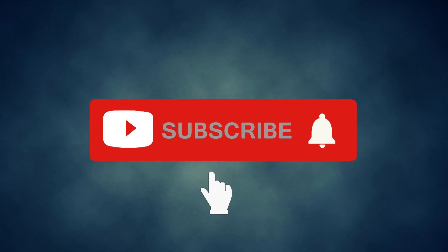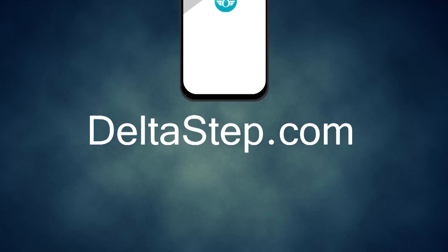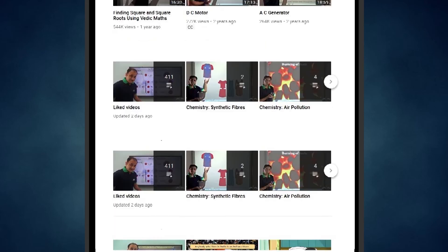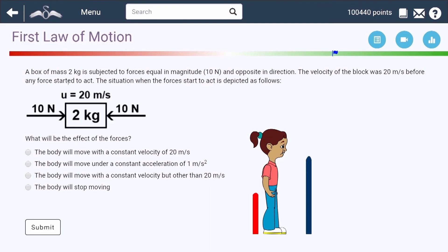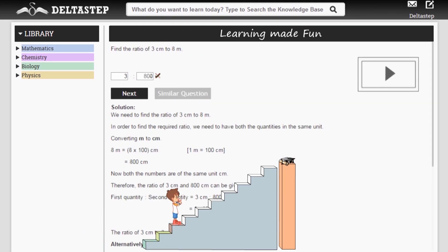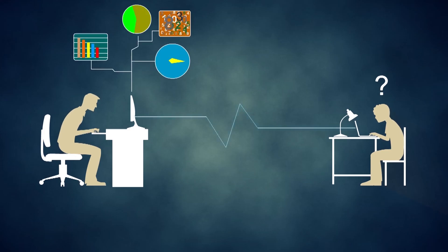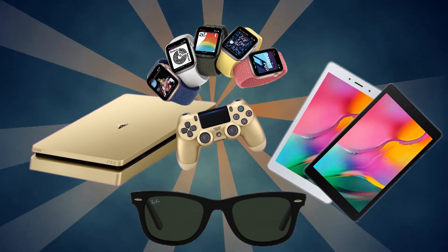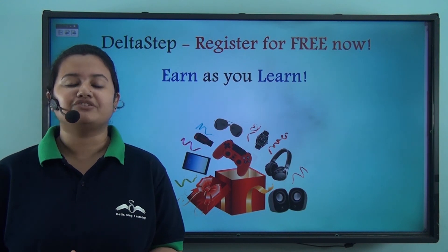Don't forget to subscribe to our channel and hit the bell icon. You can also register for free at Deltastep.com or download the Deltastep app to learn one-to-one with our amazing teachers, or to get access to over 5,000 videos as per your school syllabus. Master each topic with adaptive practice technology, get million-plus questions with step-by-step solutions, unlimited mock tests, instant doubt resolution, and learn via games to win prizes like PlayStations and iPads. So register for free now.